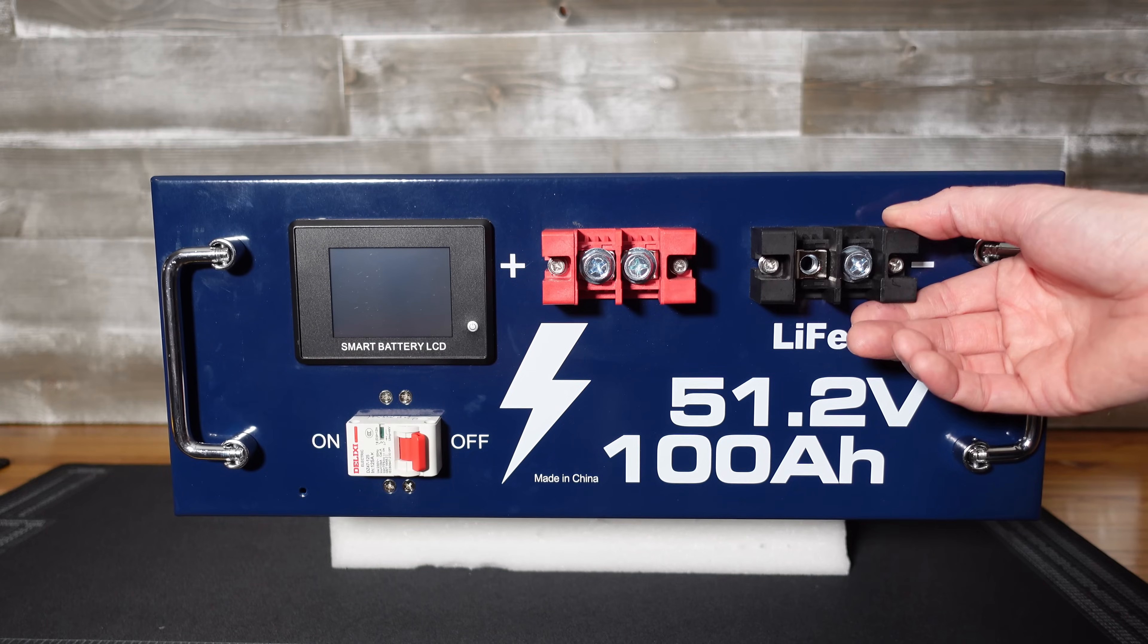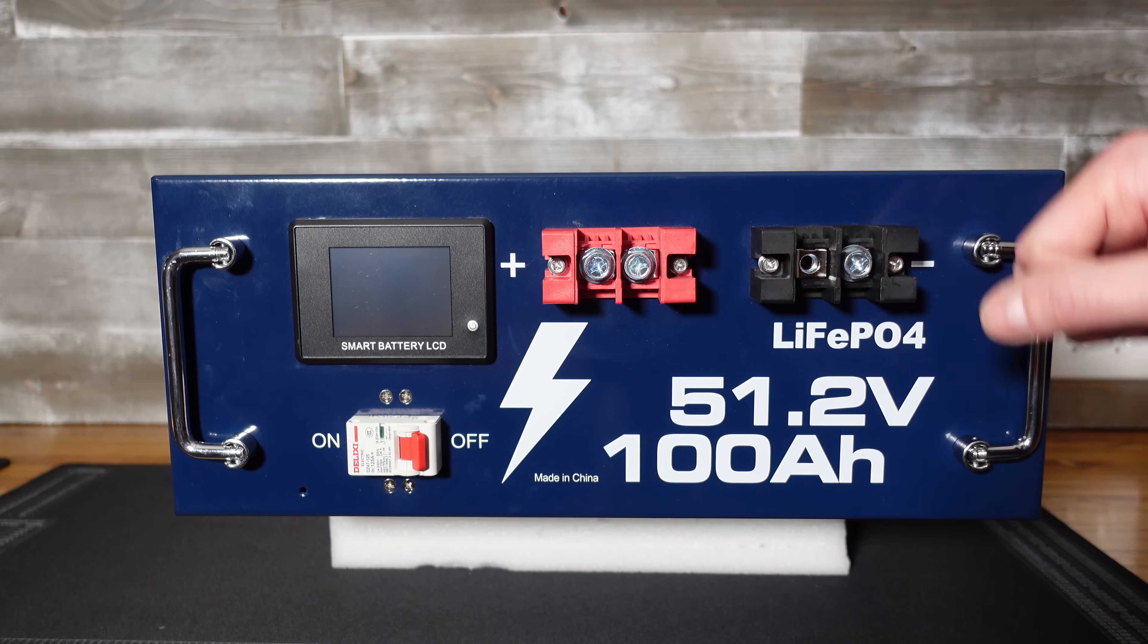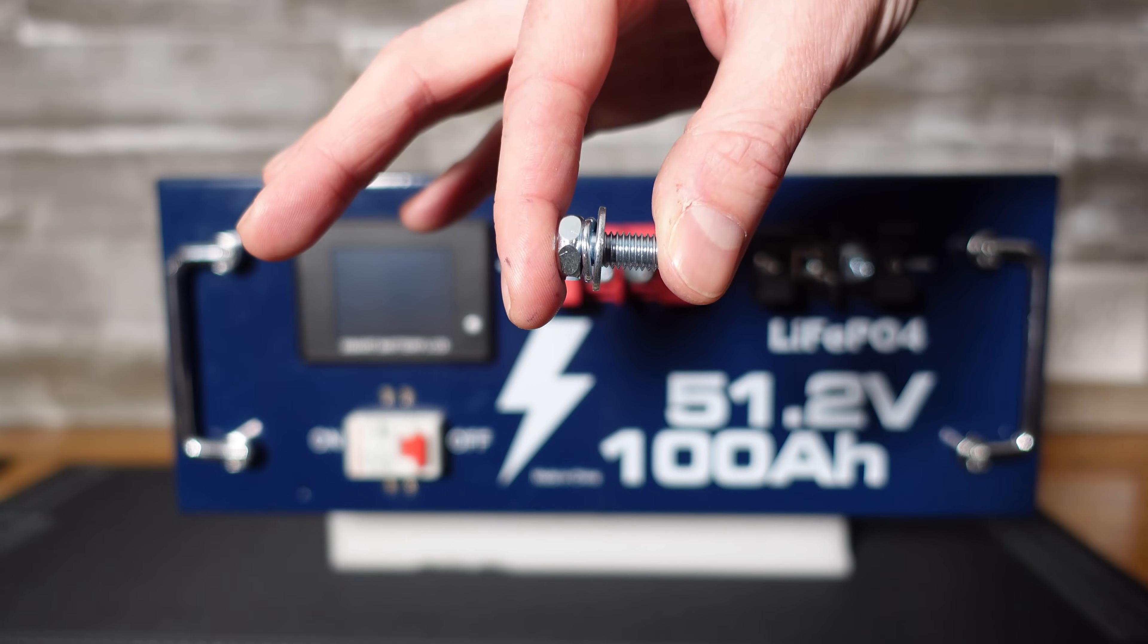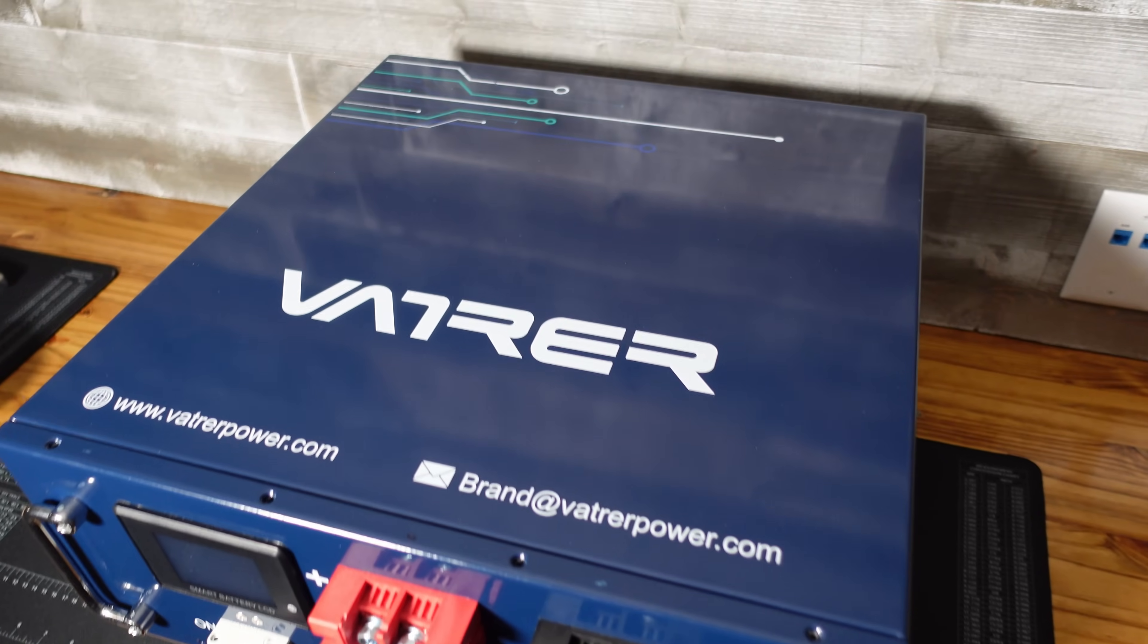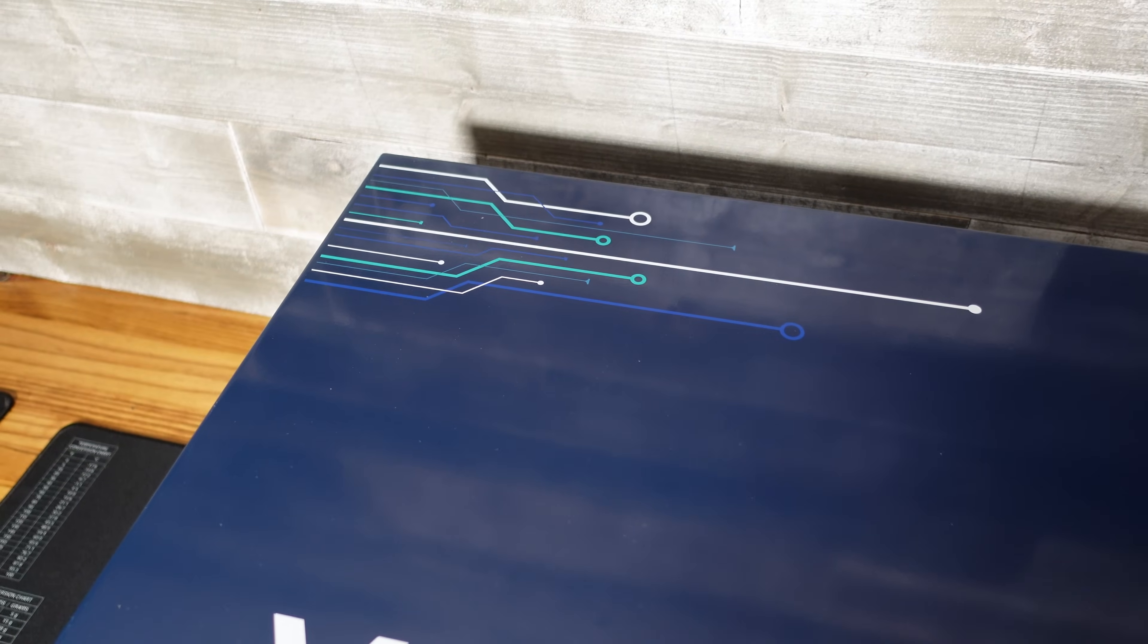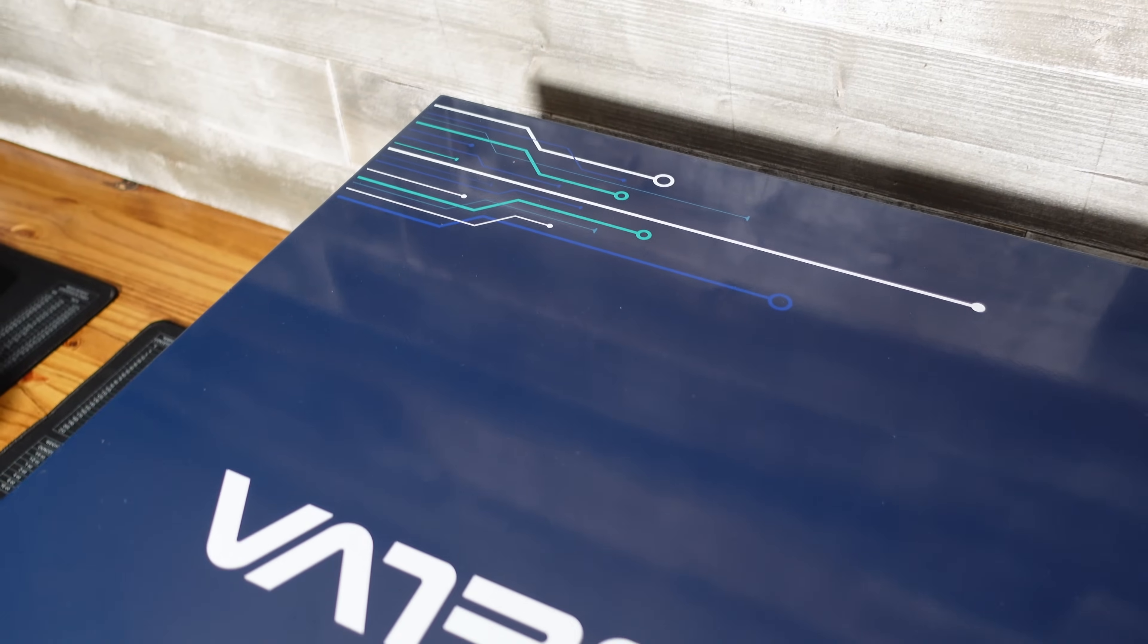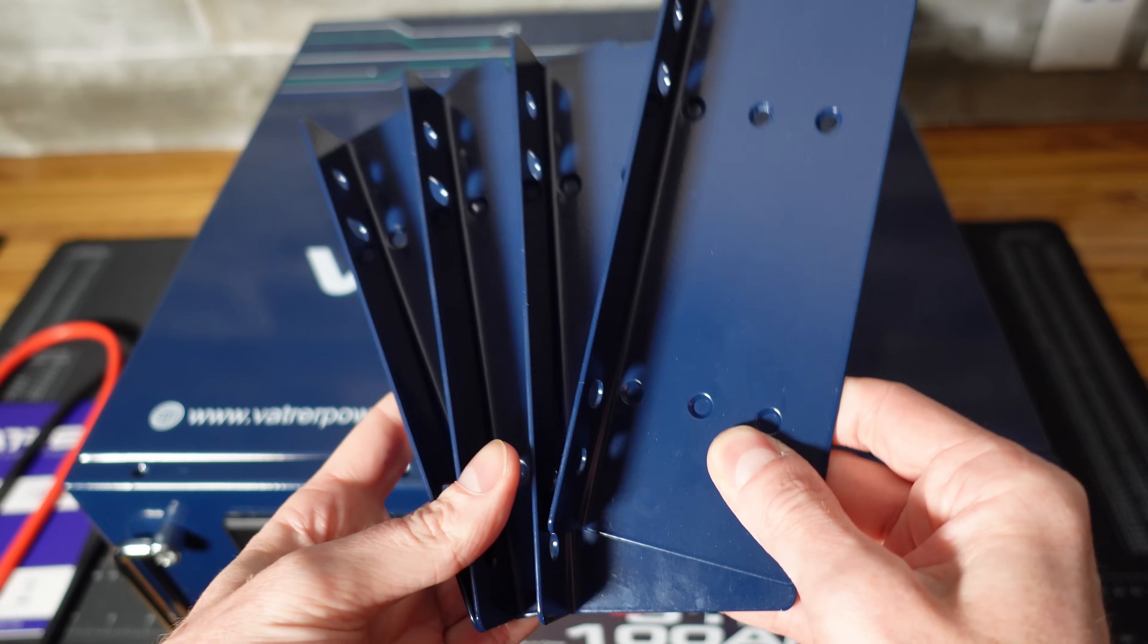These look like some pretty hefty terminals. You can fit two lugs on each screw and there are two screws per terminal. The bolts have a good bit of mass to them as well. They are M8 bolts and I know it doesn't have much to do with functionality of the battery, but I really like the design they have printed on these batteries now. Their wall mount version is pretty much the same design and it just gives a nice sleek techy feel.